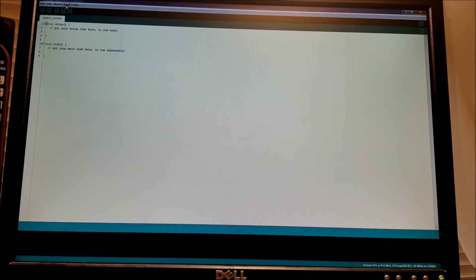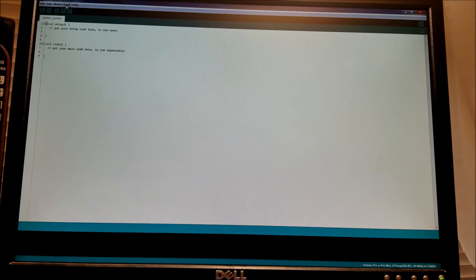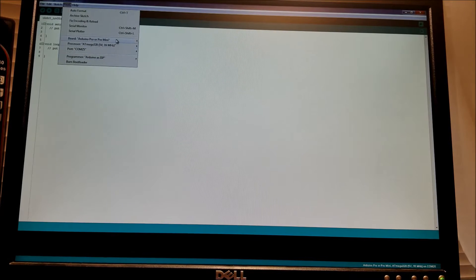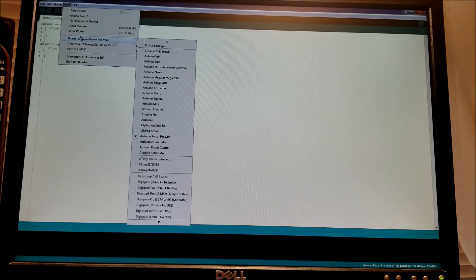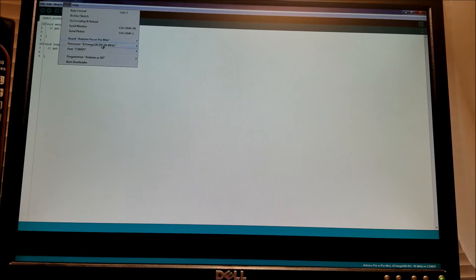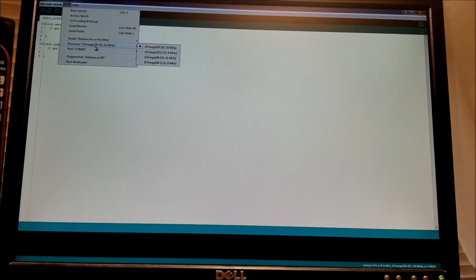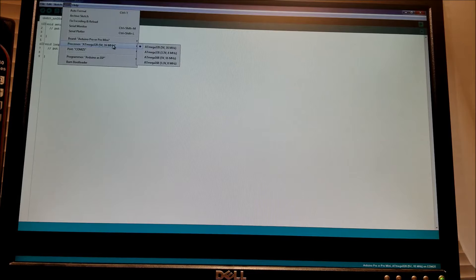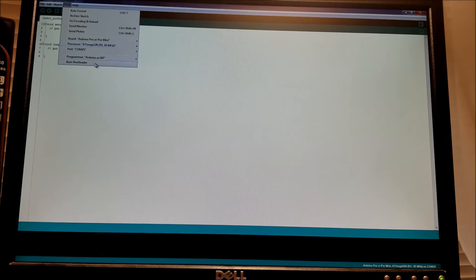Important things to check if you go up to the toolbar tools. You want to double check that the board selection is Arduino Pro Mini. And processor is Atmega 328, 5 volts, 16 megahertz. And under COM, make sure it's the right device.